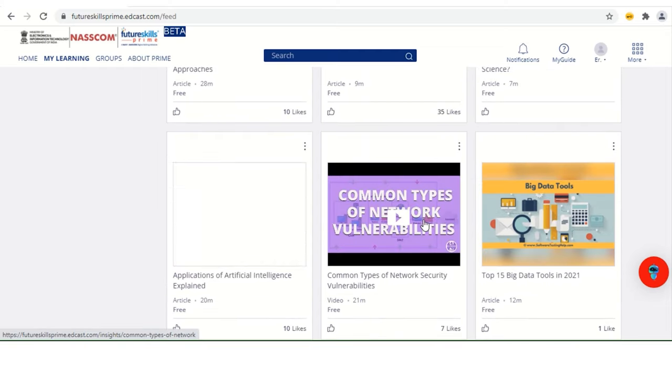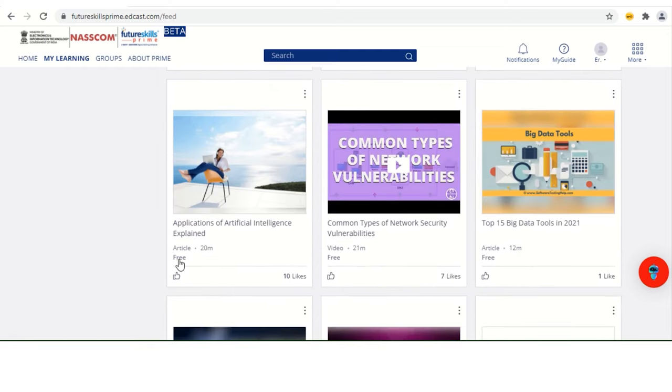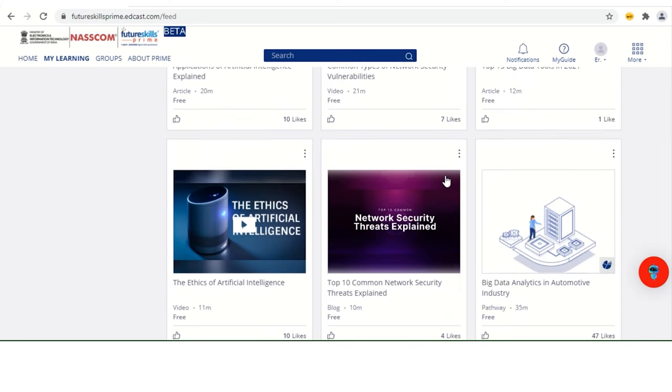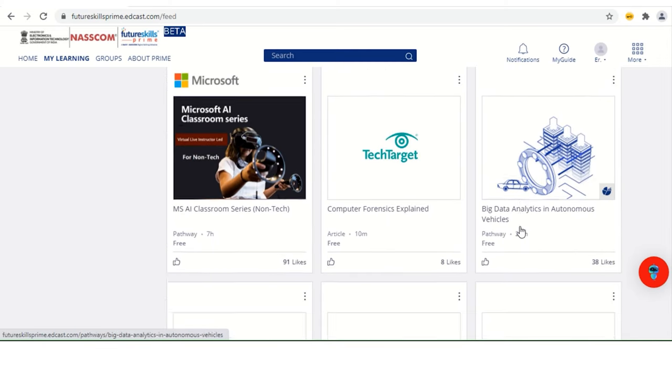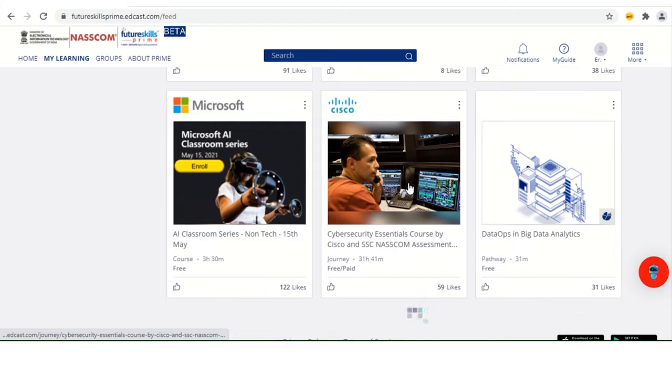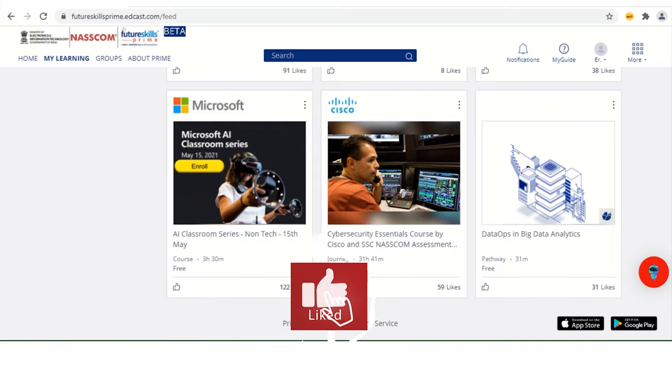Free of cost. You can see the free. Also, there are some paid versions as well, courses as well. I have seen that. Let me show you that. You can see paid as well.